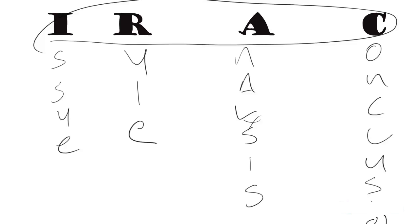But any essay, even written badly, will have those elements. I would say any answer would tend to have these elements as well. So this isn't super helpful.